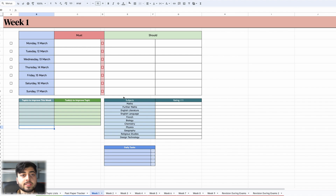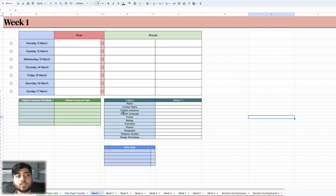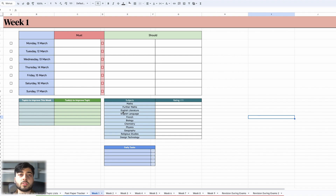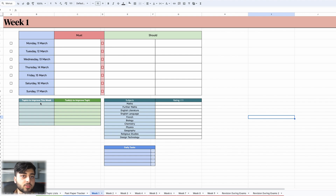For each topic that you write, you also have to write a task that you're going to do to fix that topic or at least raise its strength by one more. On the right of that there's an area to order your different subjects in terms of how well you think you'd do if you sat that paper right now. So if your aim is to get eight or nine for every subject, which of these are you most likely — or least likely — to achieve that in? This gives you an idea of which subjects need more focus each week. Every week you do this again, and hopefully those bottom subjects should creep up over time.